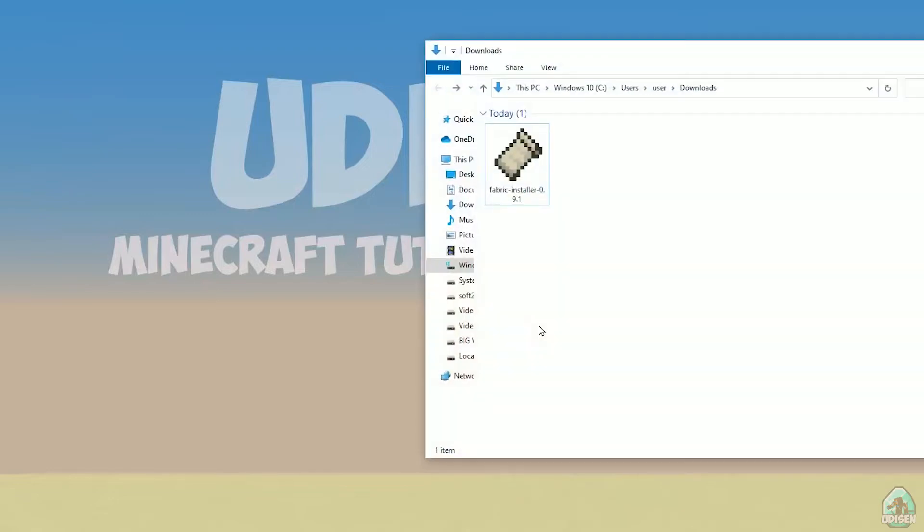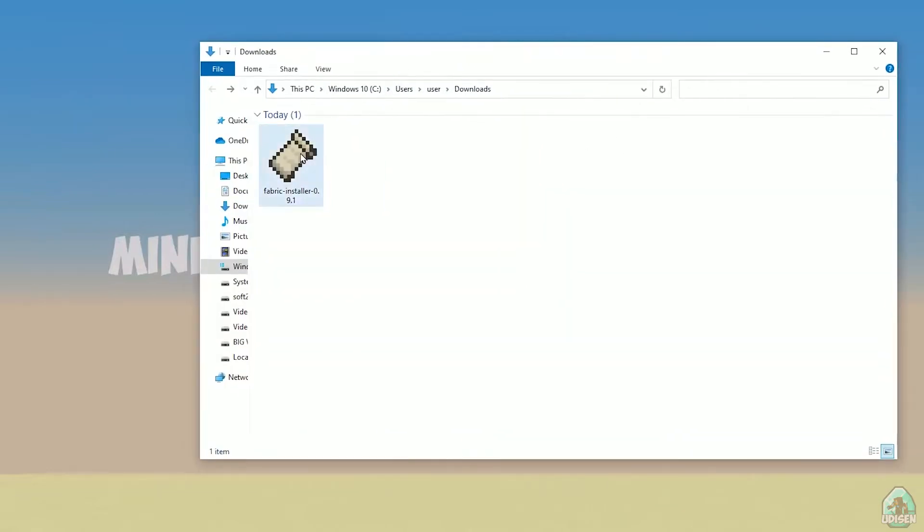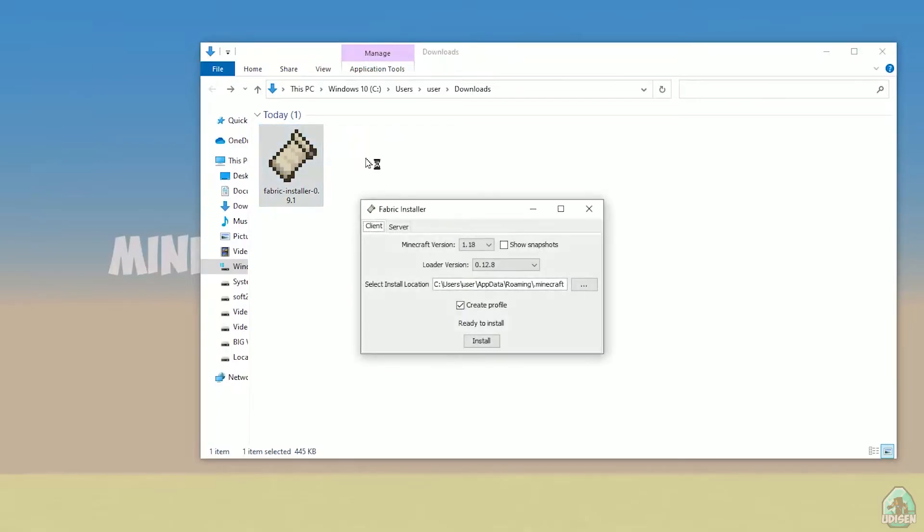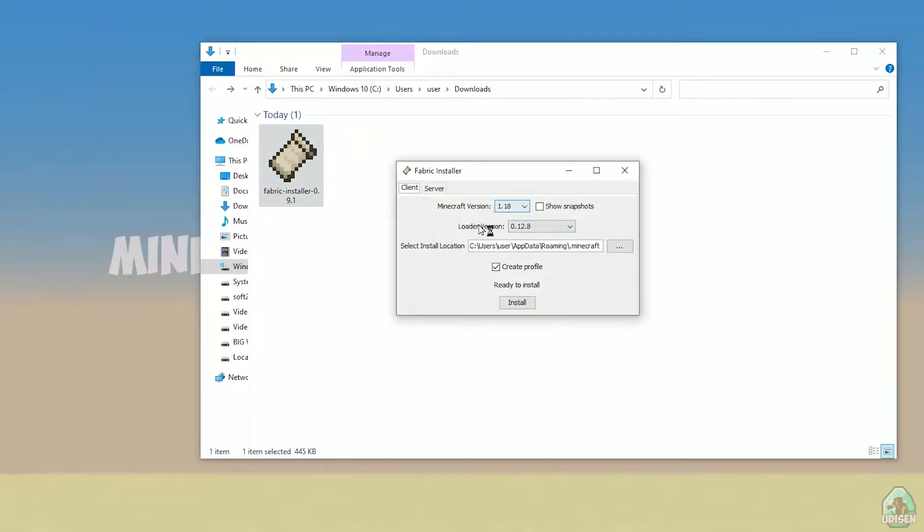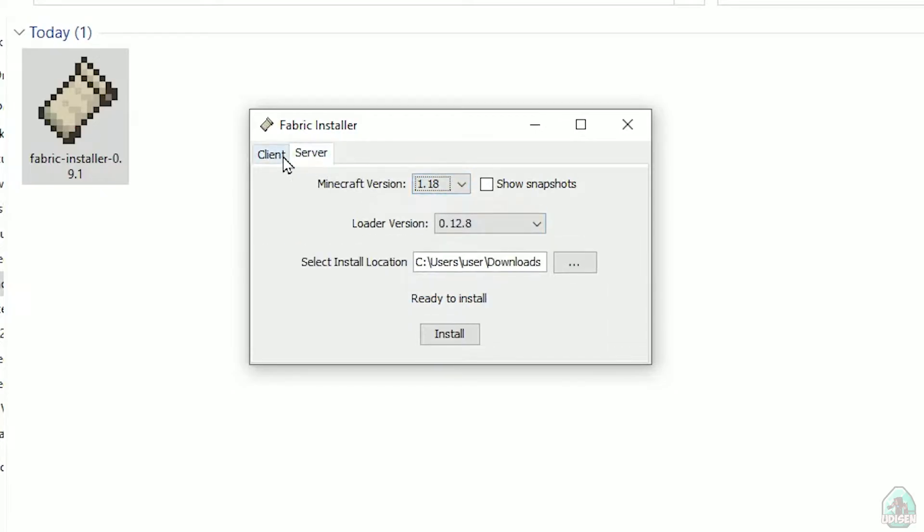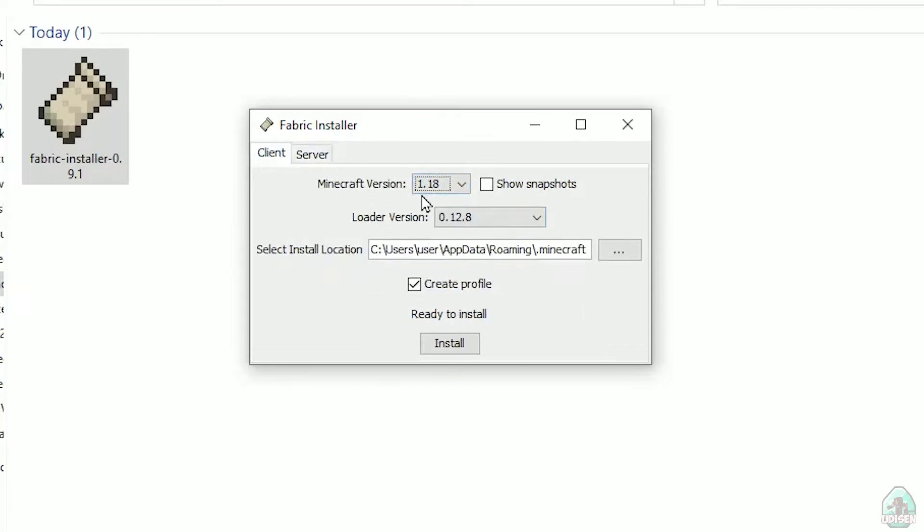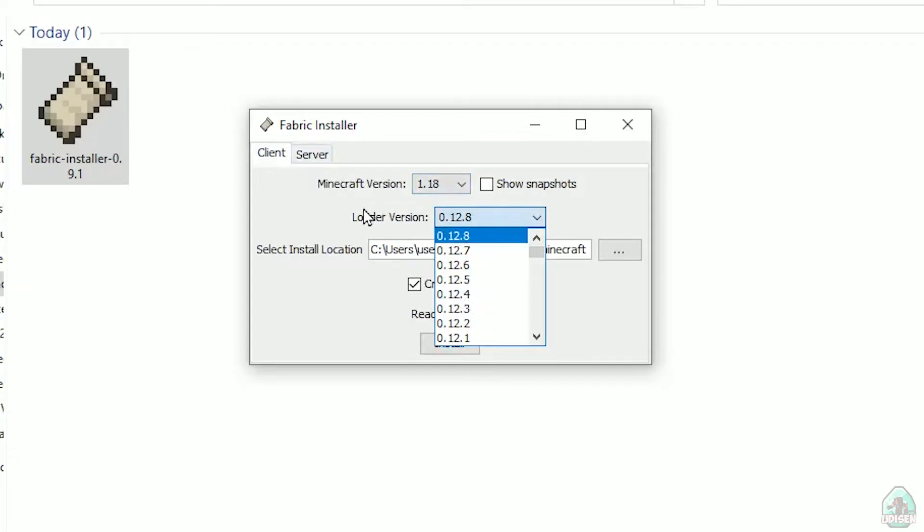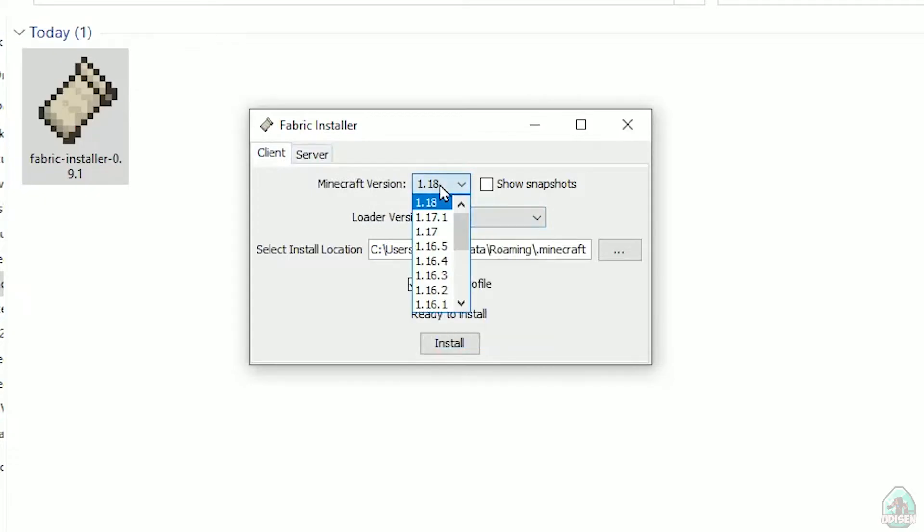Open download section, find your fabric installer jar or exe file which you already downloaded. All links in the video description as usual. Now you see this menu. In this menu, double check, choose option client, not server. Don't change loader version, you don't need this stuff.